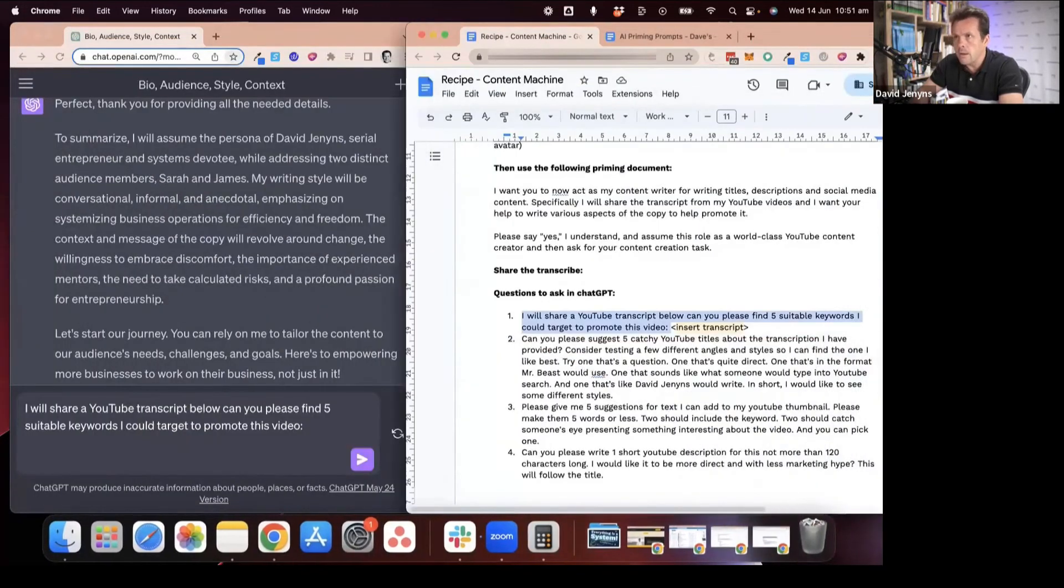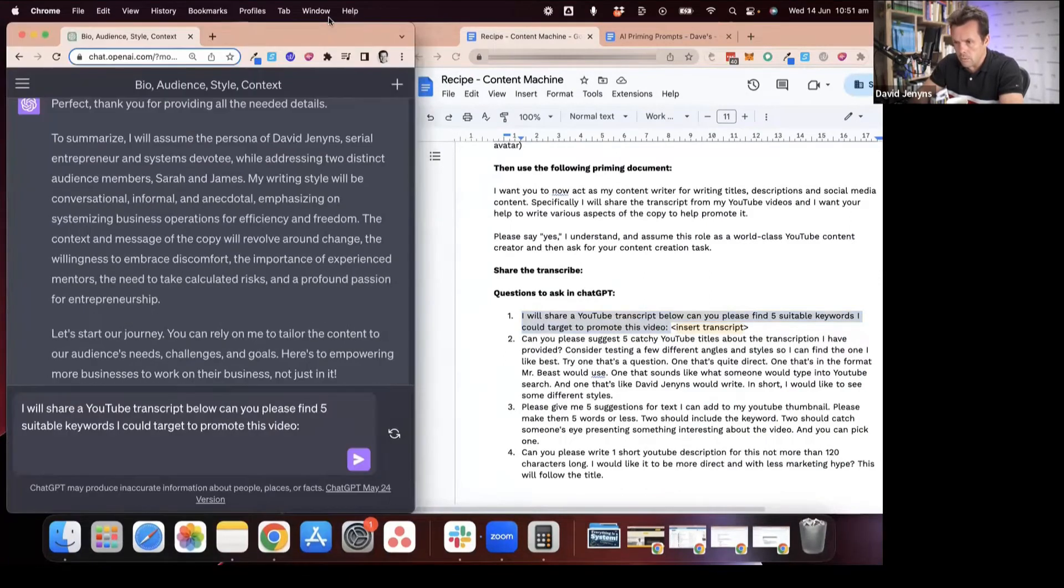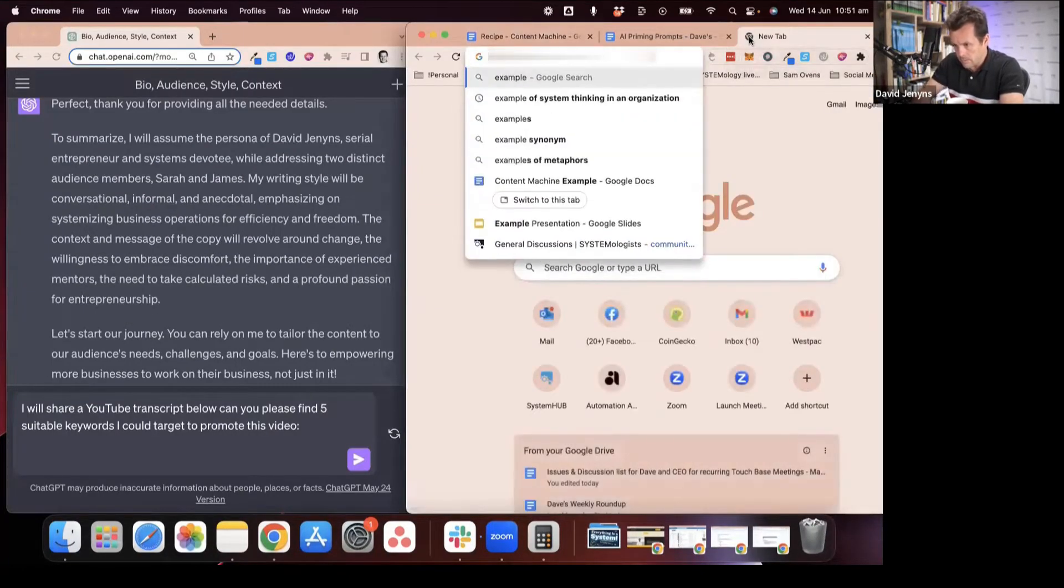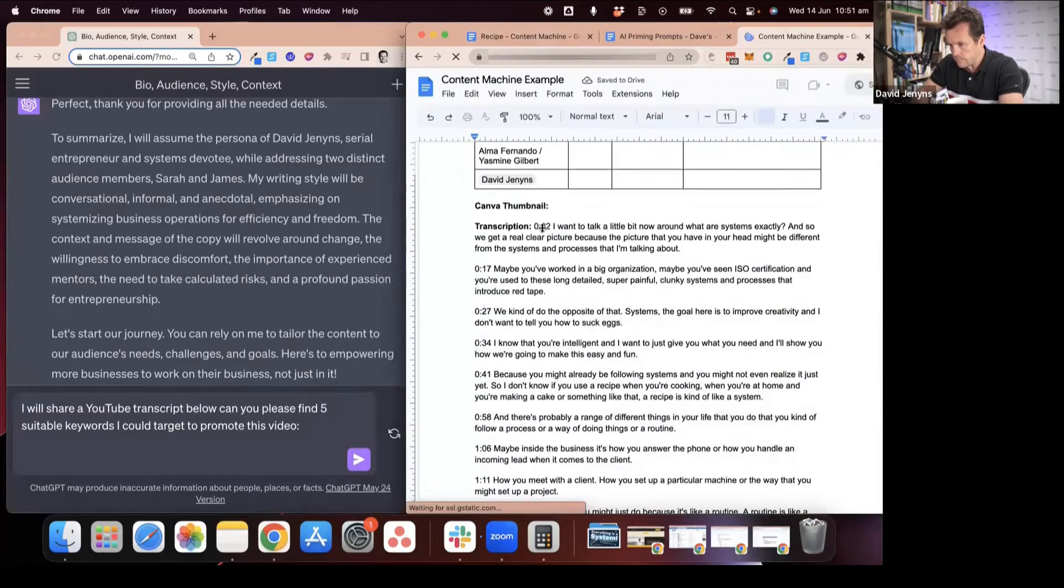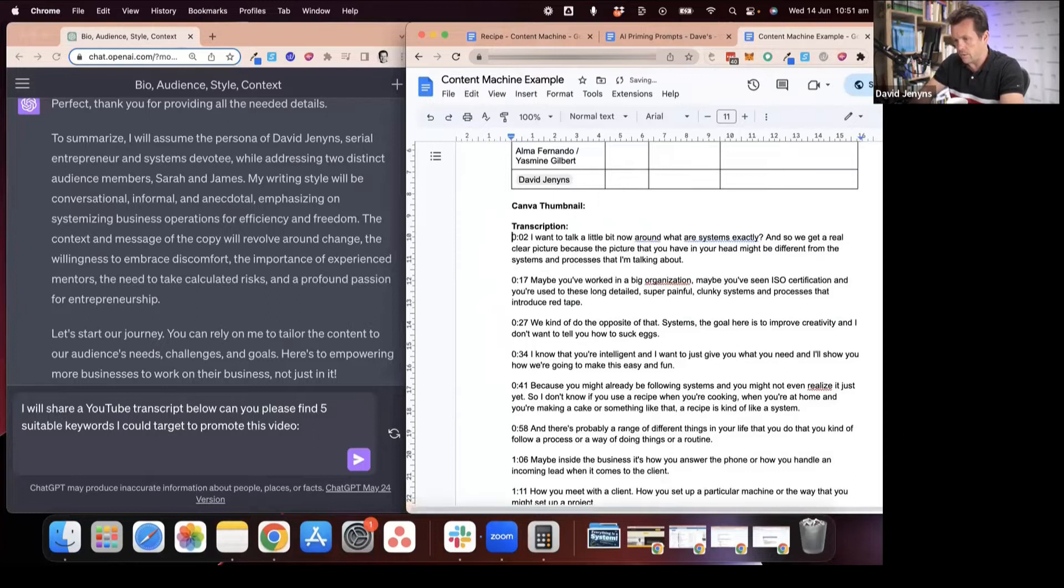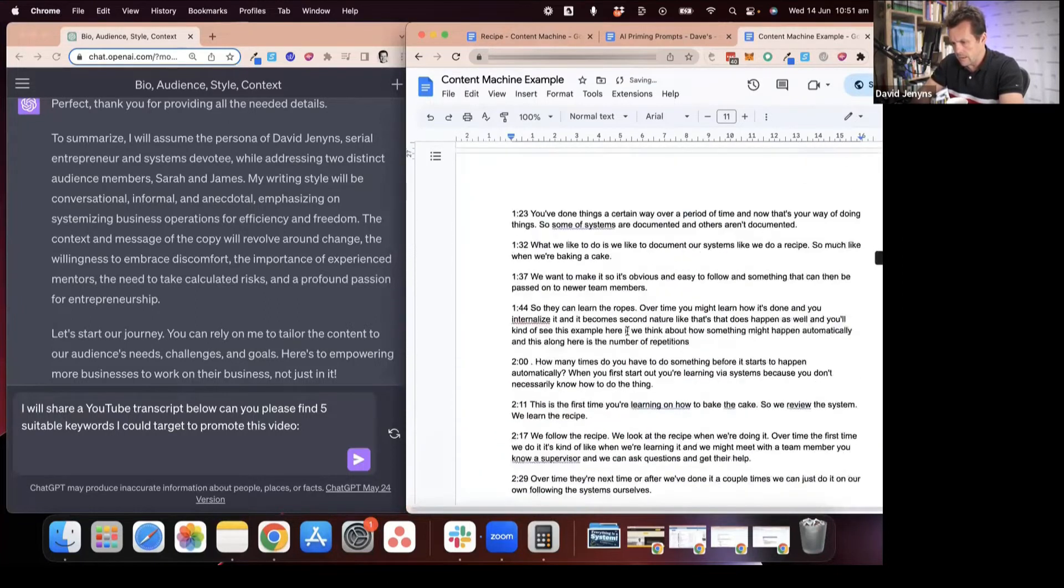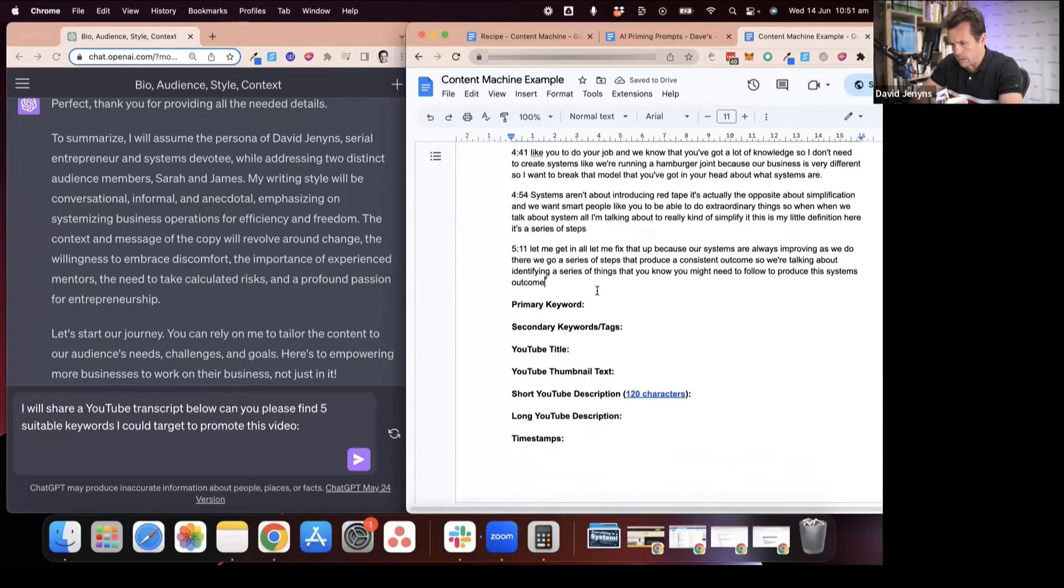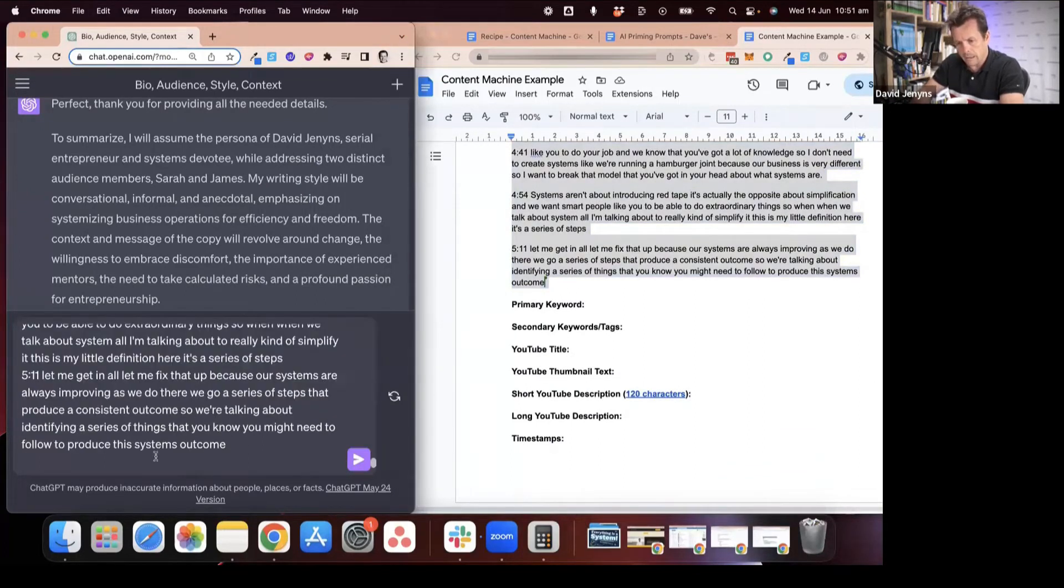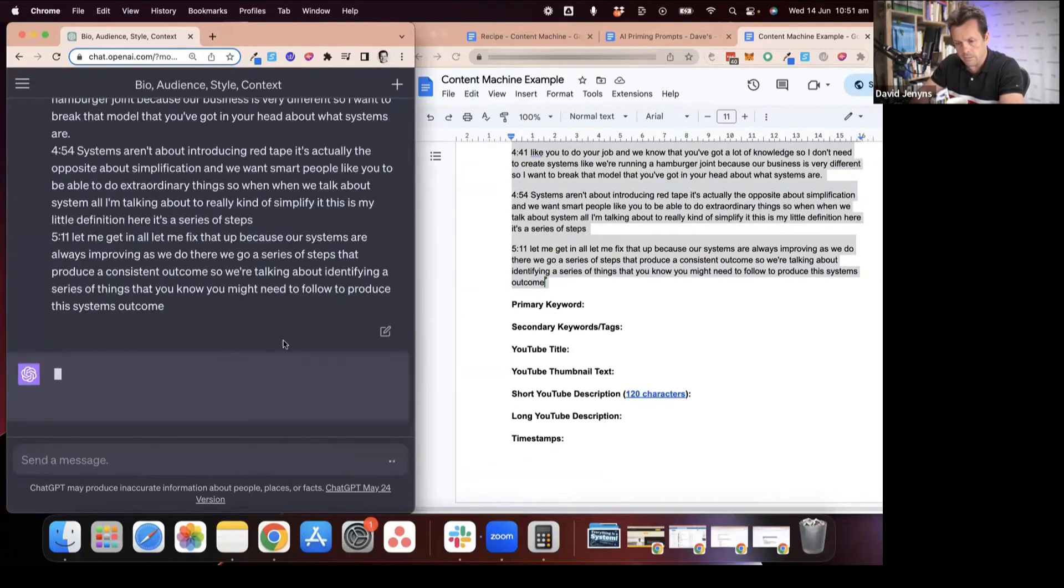Just so that way you can see all of this happening, here's my example document. Content machine example. You'll see I've popped the transcript just in here. I'm going to copy the transcript now and we'll come back to here.